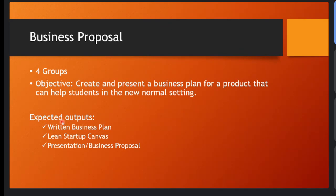And then from that, you'll create a business plan or business proposal. So our expected outputs are: the written business plan, the Lean Startup Canvas, and then the presentation or business proposal.